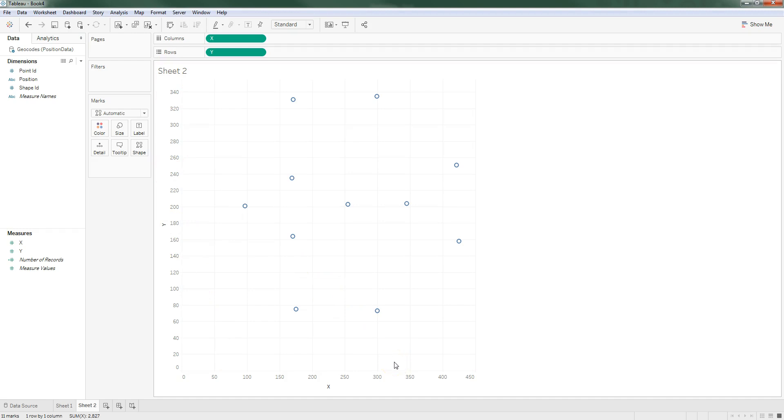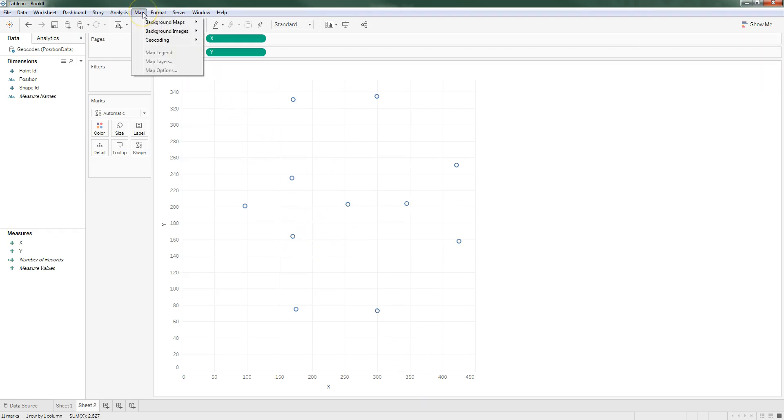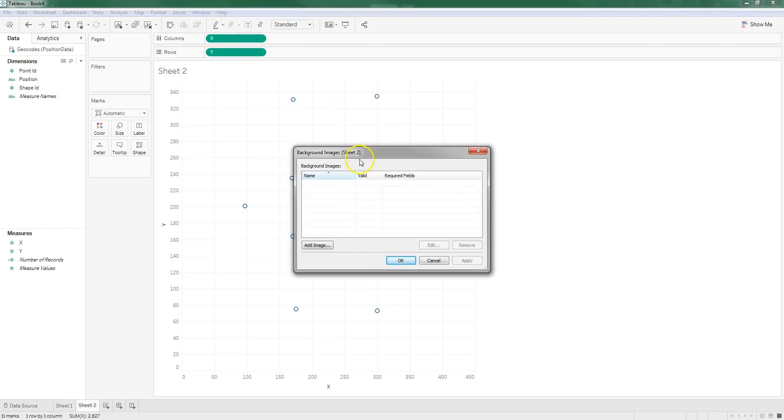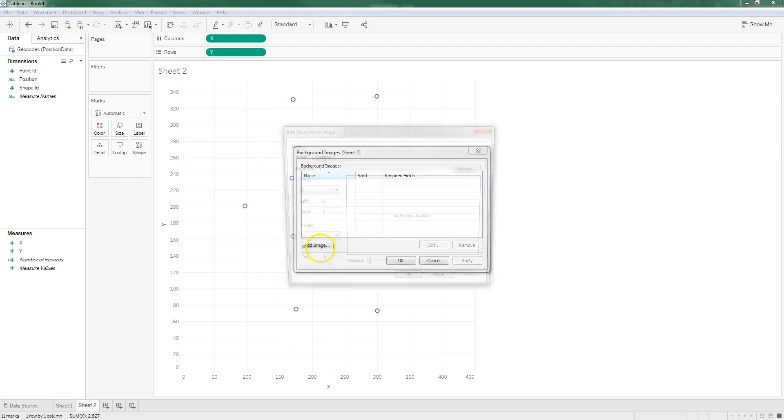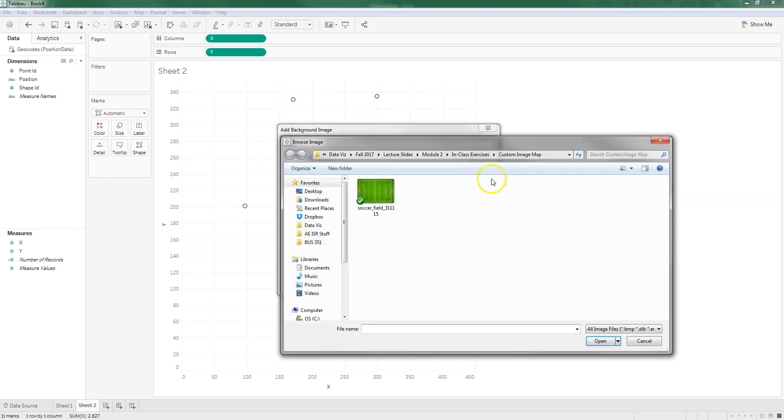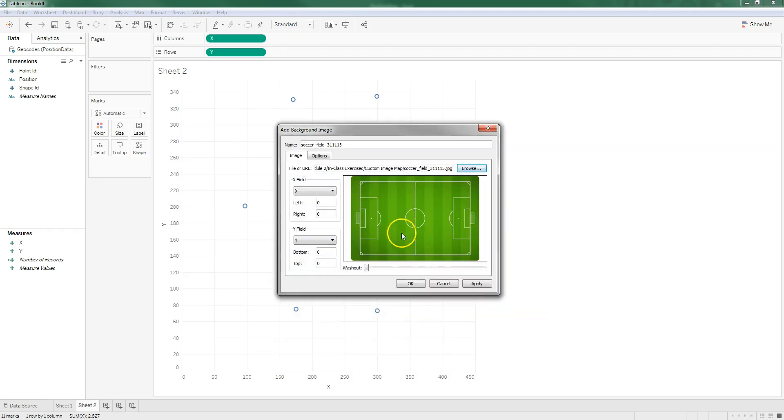Now really what we need to do is just change the background of this to be a map based on our own image. We go to Map, Background Images and click that. That just makes an association between this geocode position data and whatever image we pick. I'm going to add an image and browse and I'm just going to pick this soccer field and hit open.